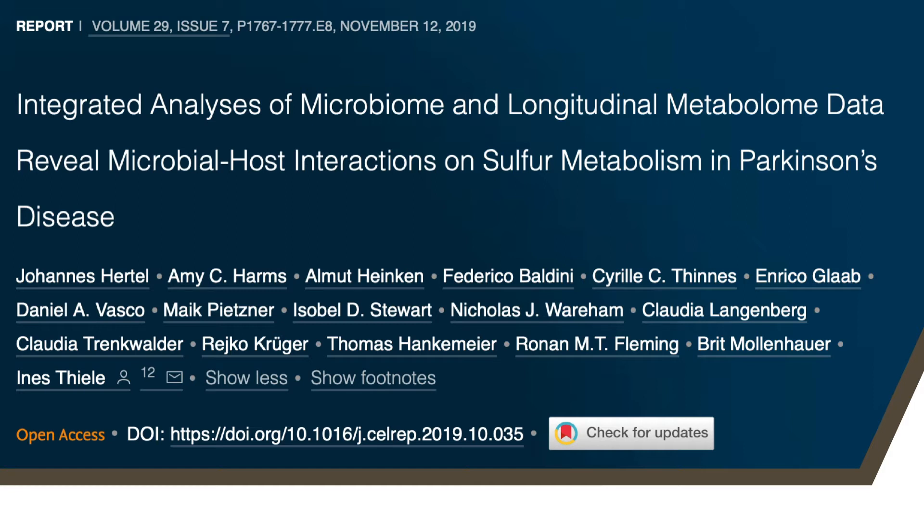The aim of the paper is to understand in Parkinson's disease how the host metabolism — which means the human metabolism — interacts with the microbiome in the gut to shape the disease phenotype of Parkinson's disease.